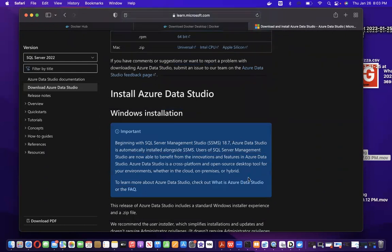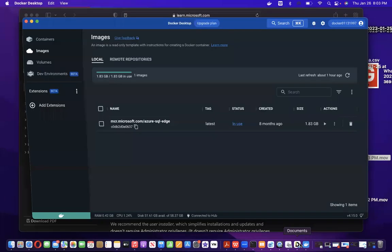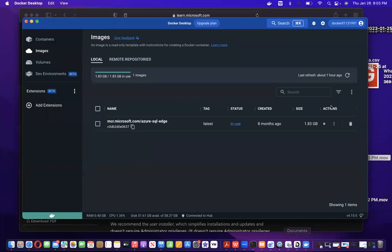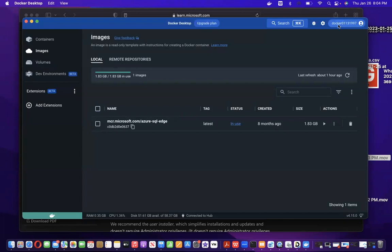We have installed Docker Desktop and Azure Data Studio. Now we move to the third step: creating a Docker ID. I have already created mine. Once you open Docker Desktop, you can see a sign-in option. Click on it, then enter your name, email, Docker user ID, and password. After that, just log in. You can see this is my Docker ID.